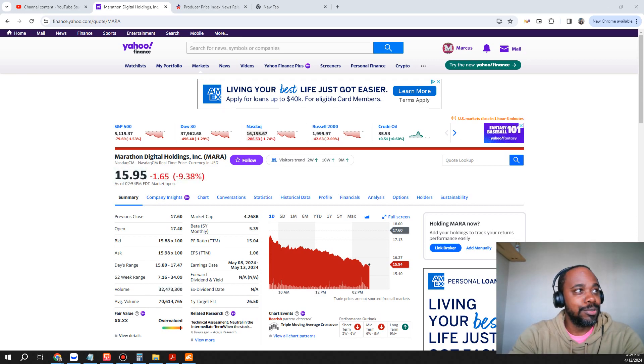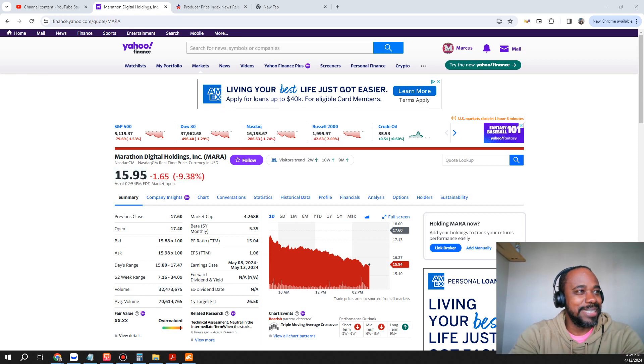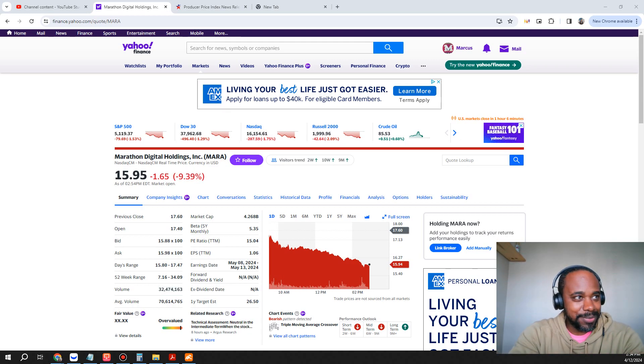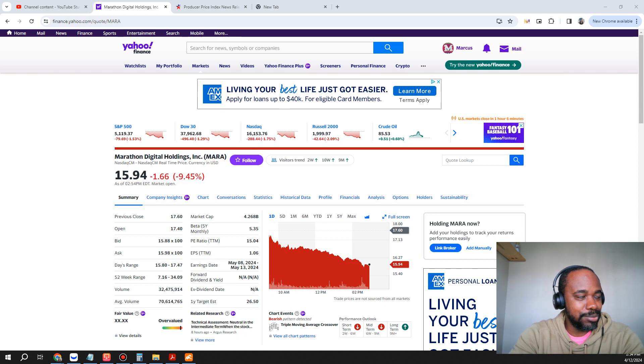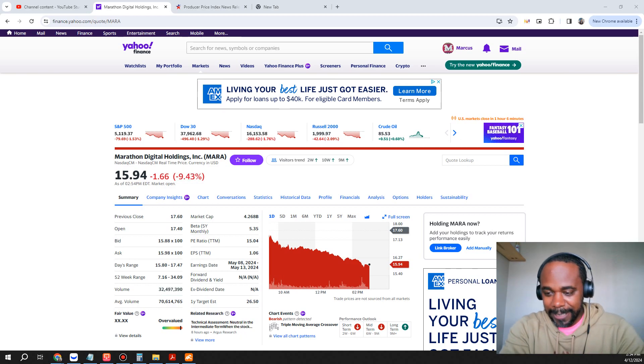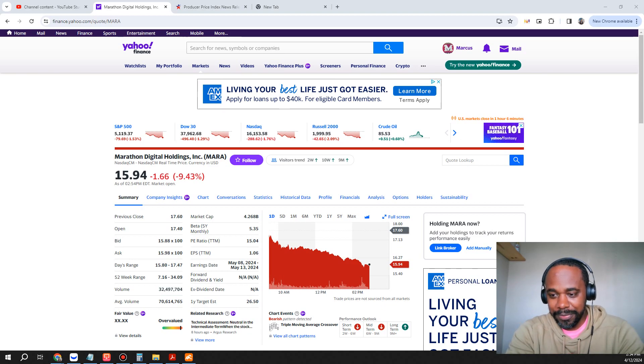Mara stock falls 9.38% at the time of this recording. Thank you guys for tuning into the Life-Changing Finances YouTube channel. Make sure you guys like, share and subscribe. At the present time we've got